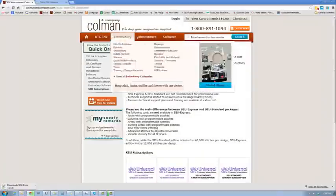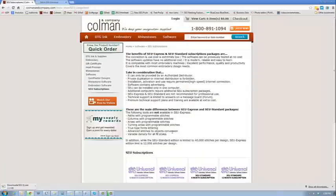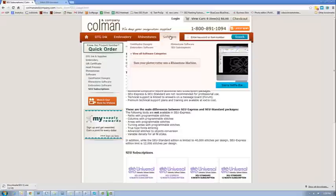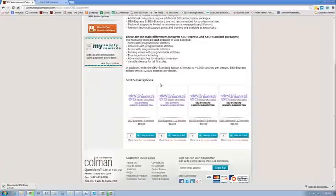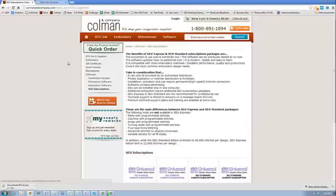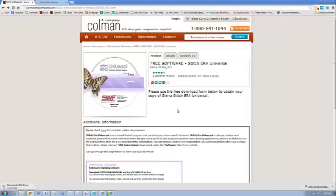What you'll see here is our page for the subscriptions. It's under Software, SEU Subscriptions and it has all the features and benefits of each different version. It's got the pricing and you're welcome to order that from us down the line. What I really wanted to focus on today though is that you're going to do the free software trial first in any case.